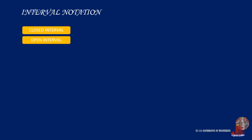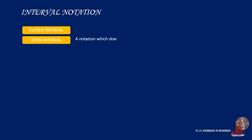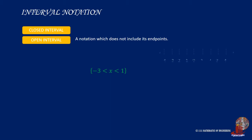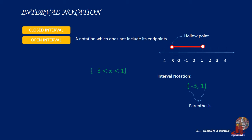An open interval is a notation which does not include its endpoints. In the case where the value of x is under the range, x is greater than negative 3 but less than 1. The graphical representation will start from negative 3 to positive 1, and close in a hollow point, which means that the number is not included in the set. The interval notation is given as negative 3 and positive 1, and close in parentheses, which would denote the exclusion of those elements written.